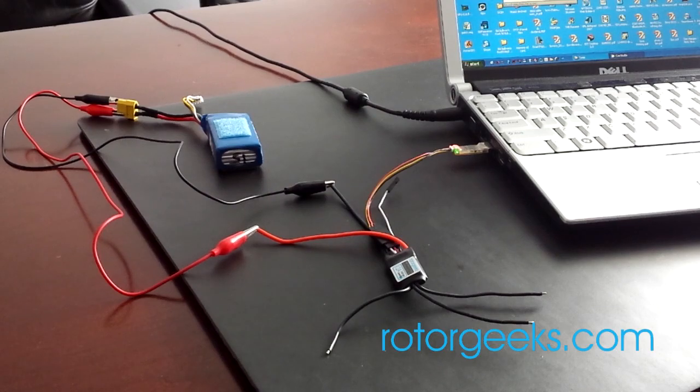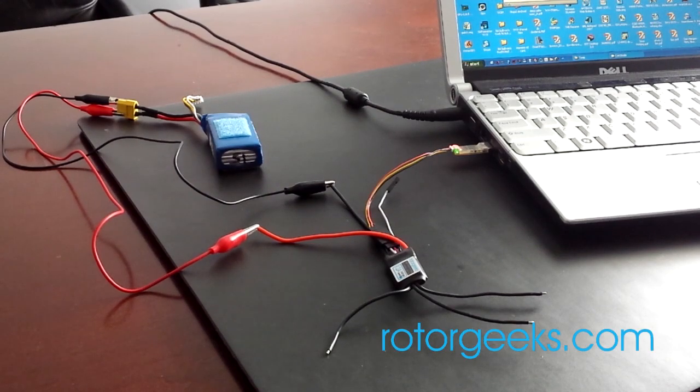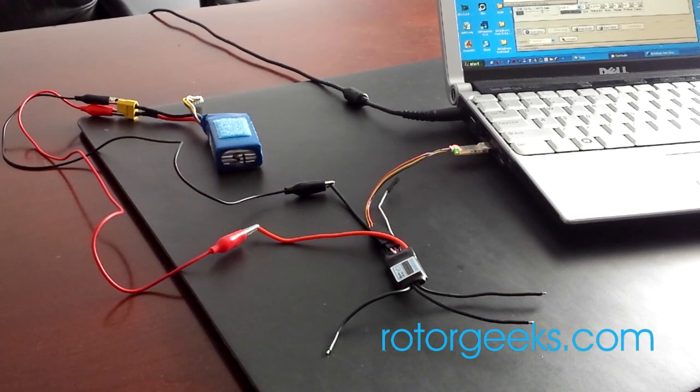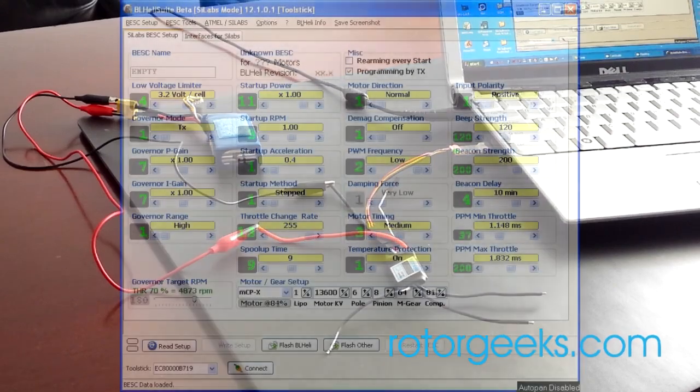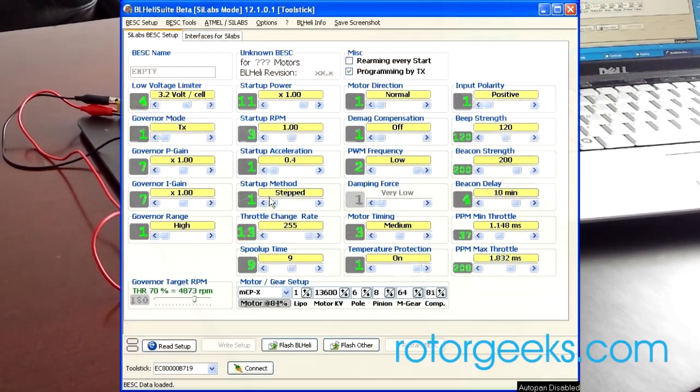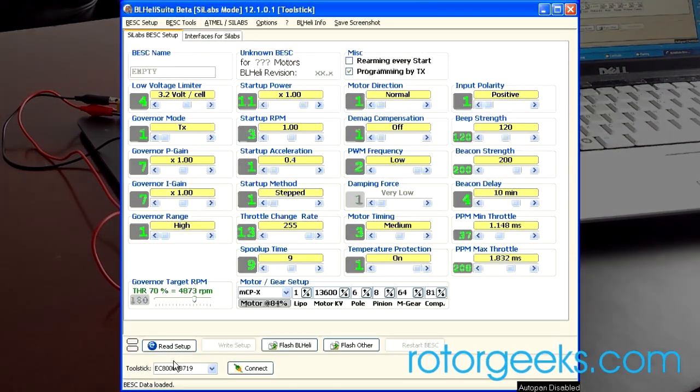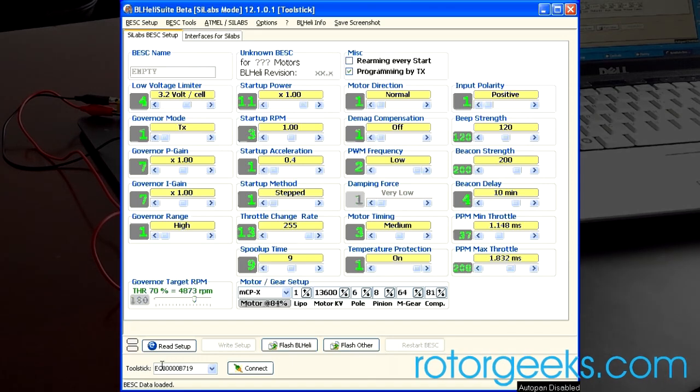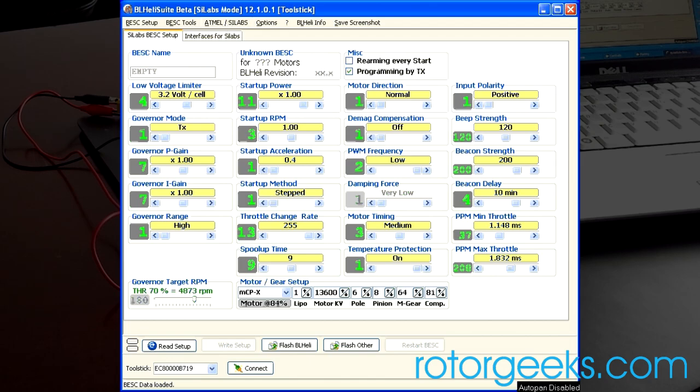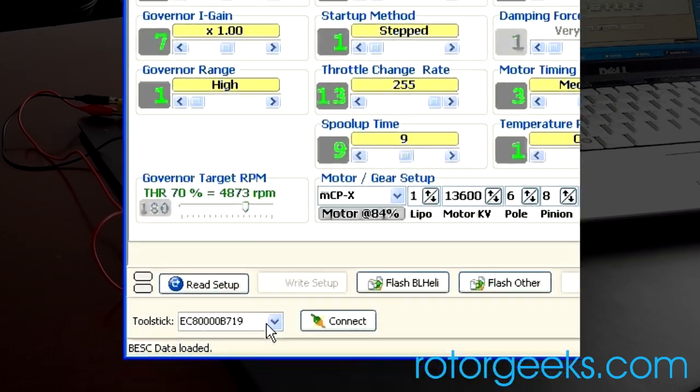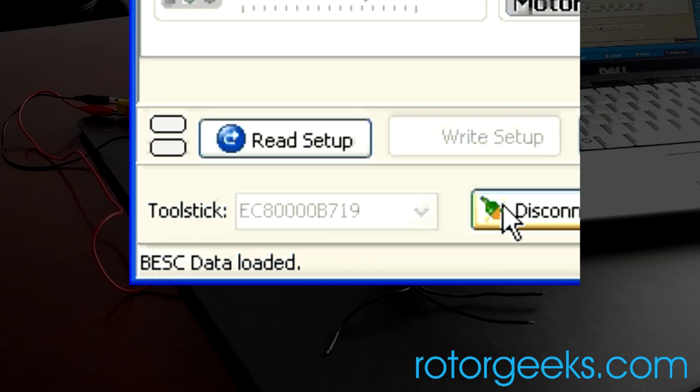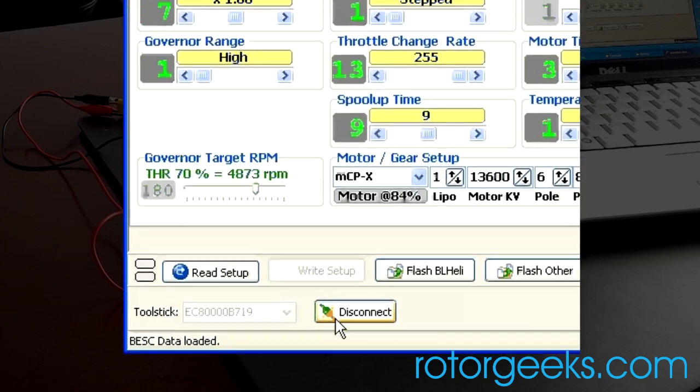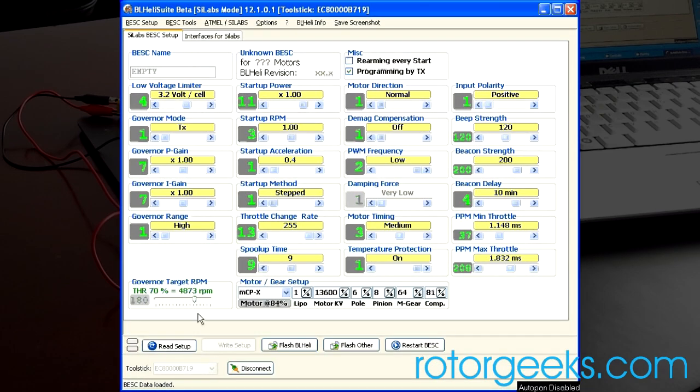So we fire up BL-Heli. And you should see the device recognized. So this is a Scilabs tool stick that we're using. You may have to go into this tab, Atmel Scilabs, and select Scilabs tool stick interface. That should show you a number down here of the device. You can then click Connect. And you're now in communication with your ESC.